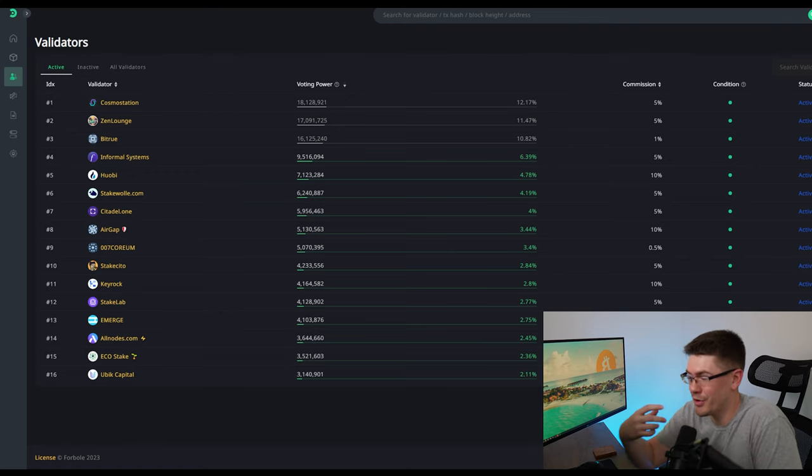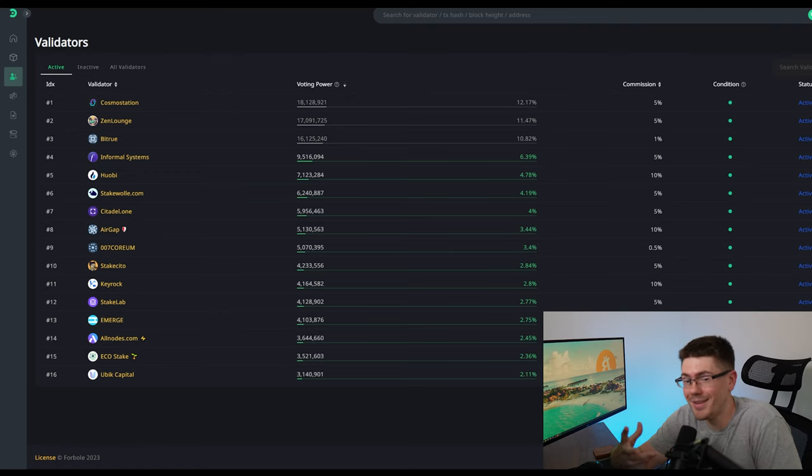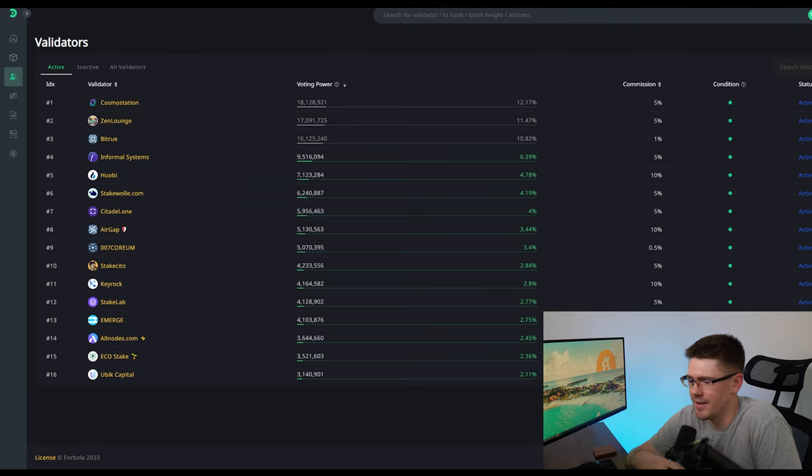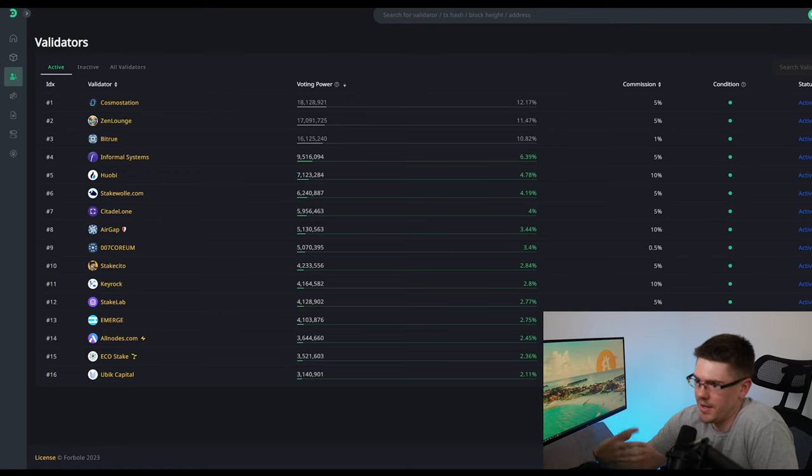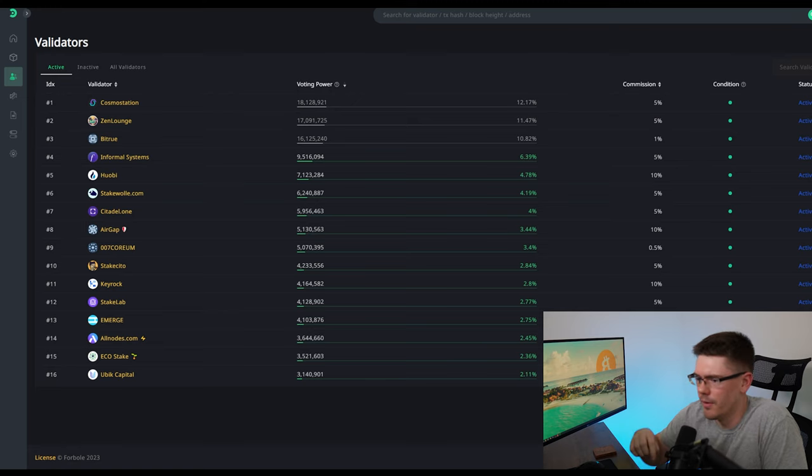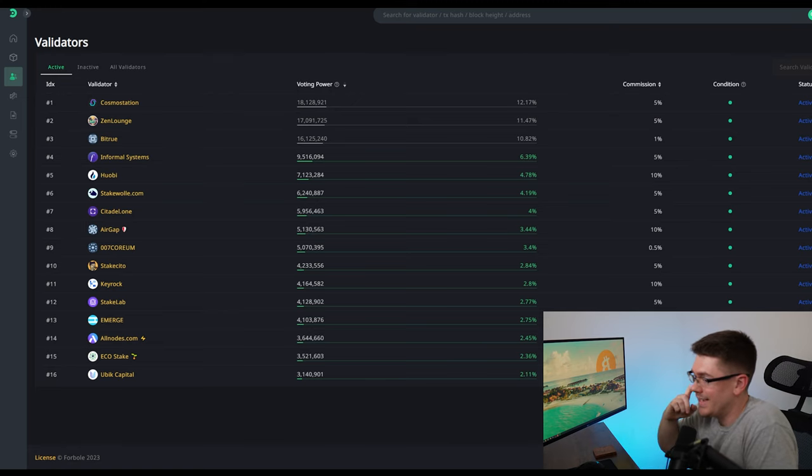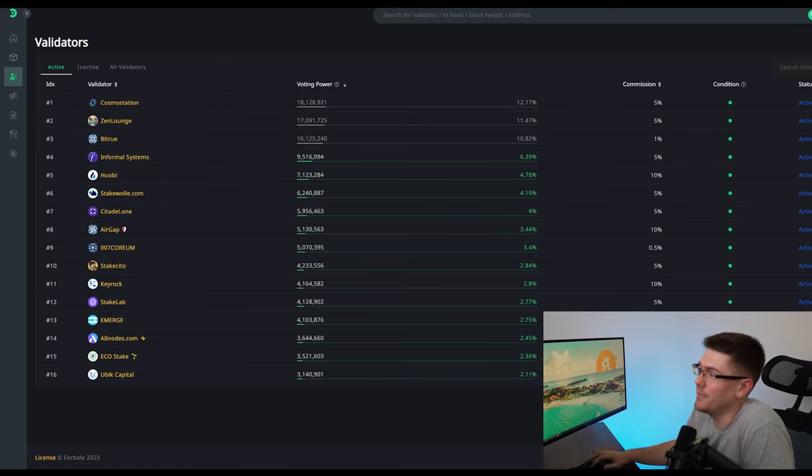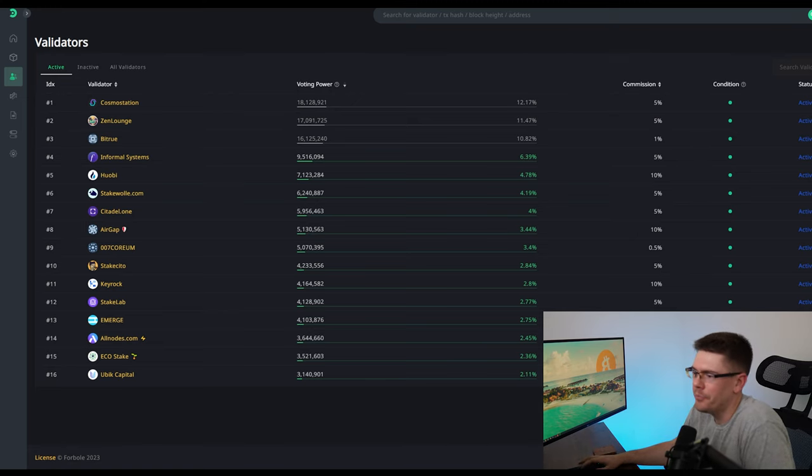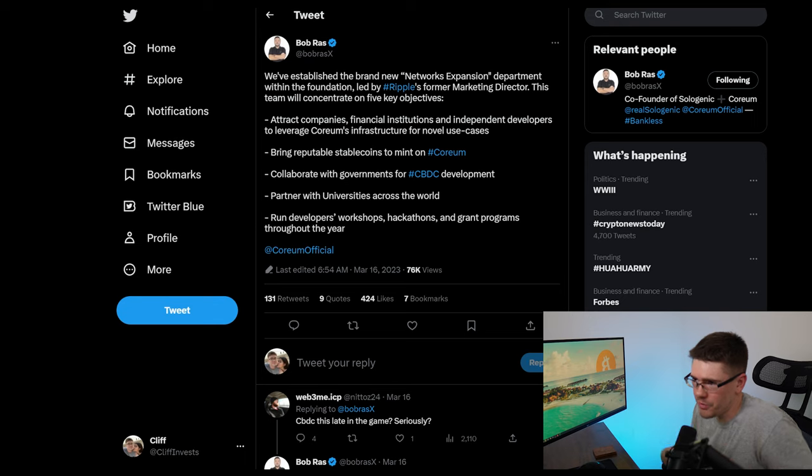So if you guys have already chosen a validator, please let me know who you're using in the comments as I kind of take time to decide who I actually want to use. So that's definitely on the table for me. Anyway, moving on, I just want to point out something that Bob Ross said. He has a tweet here.